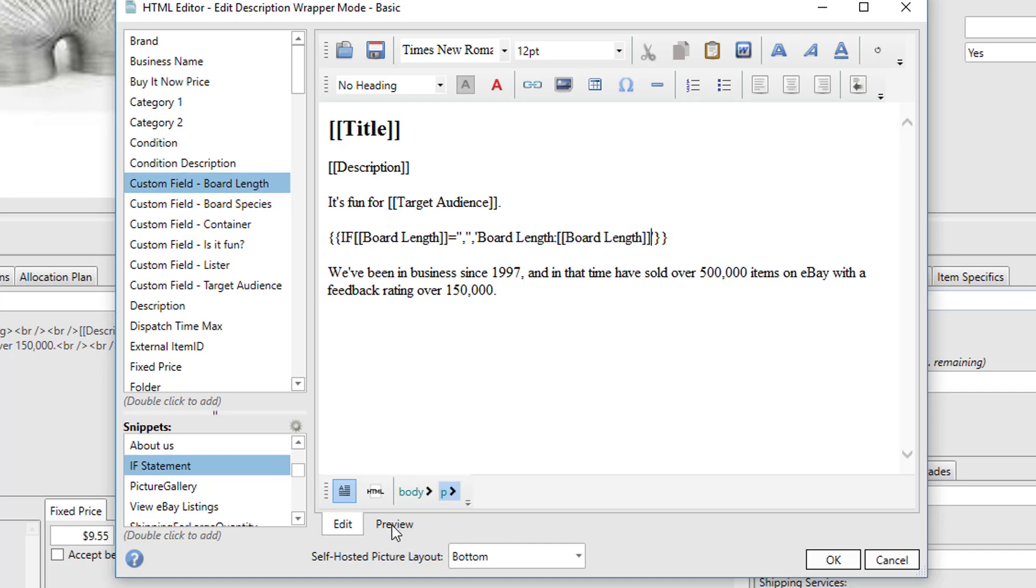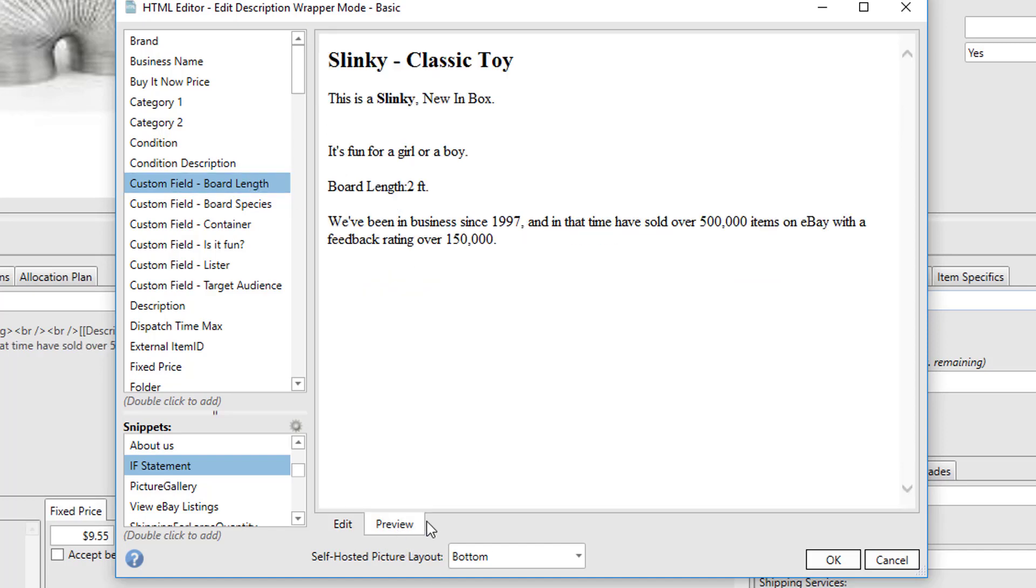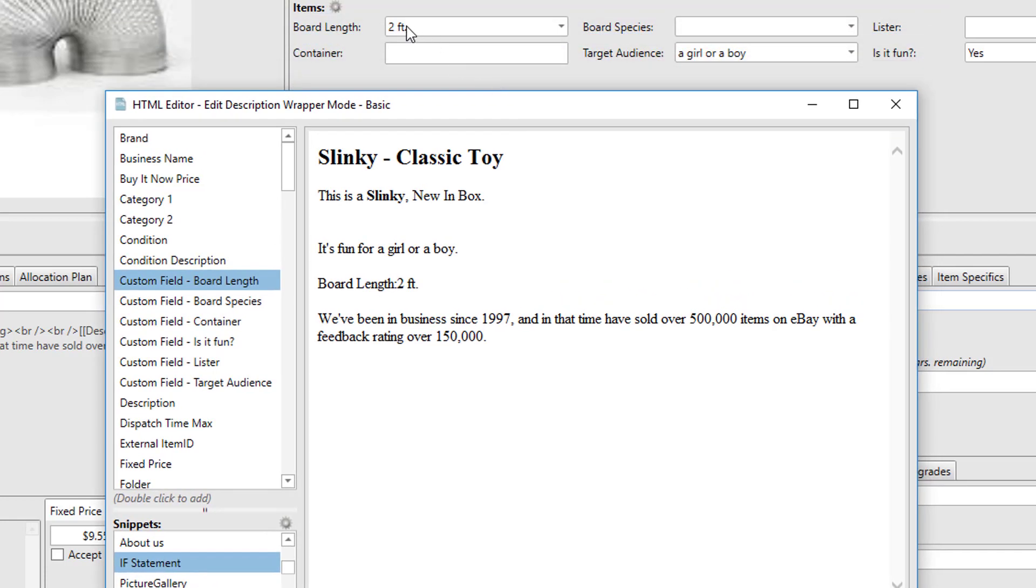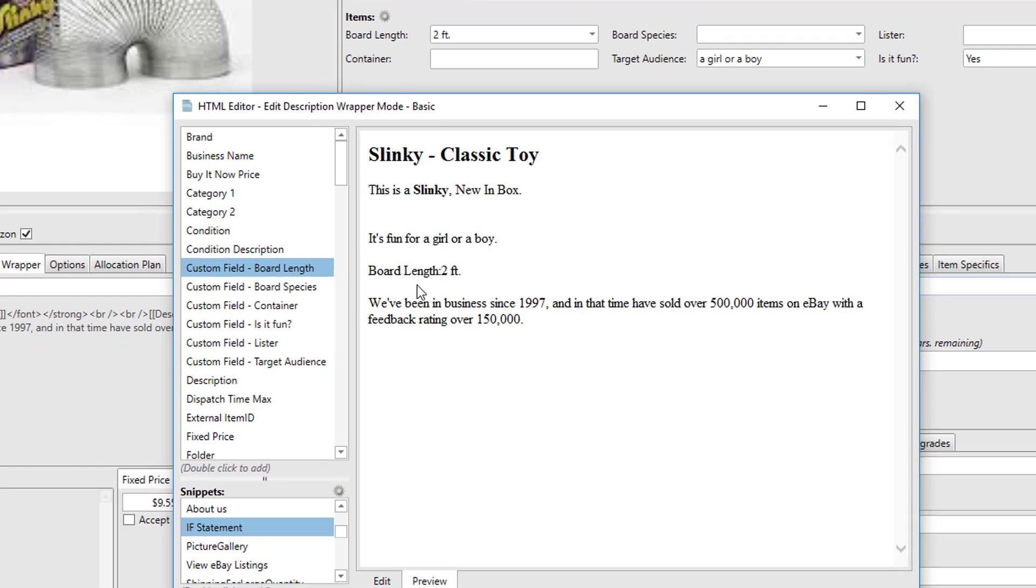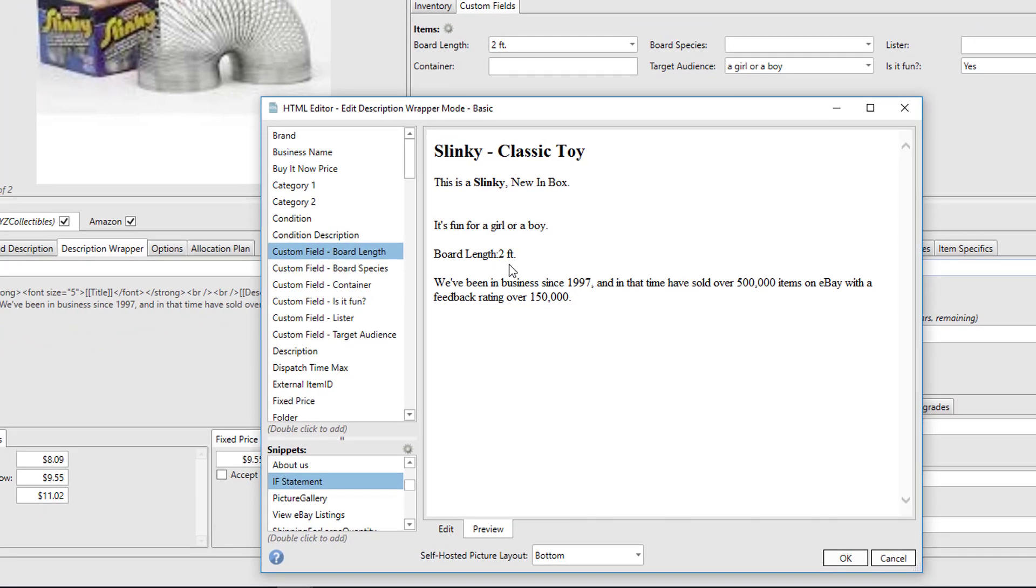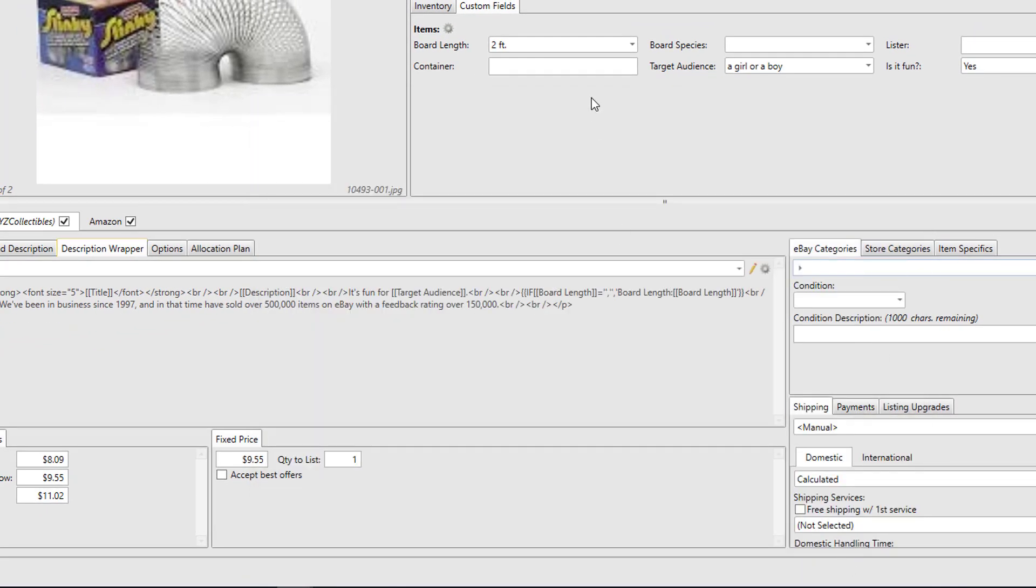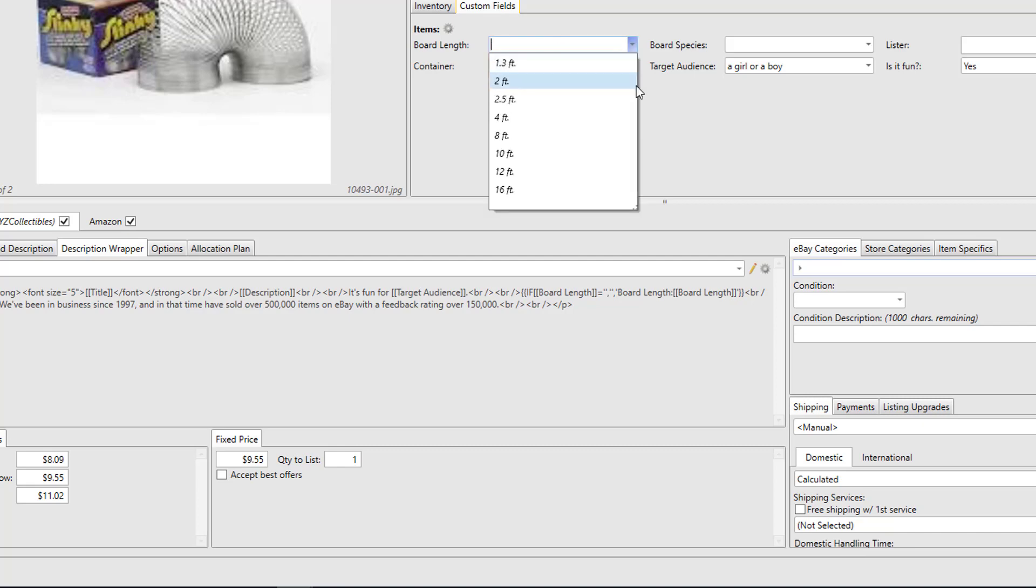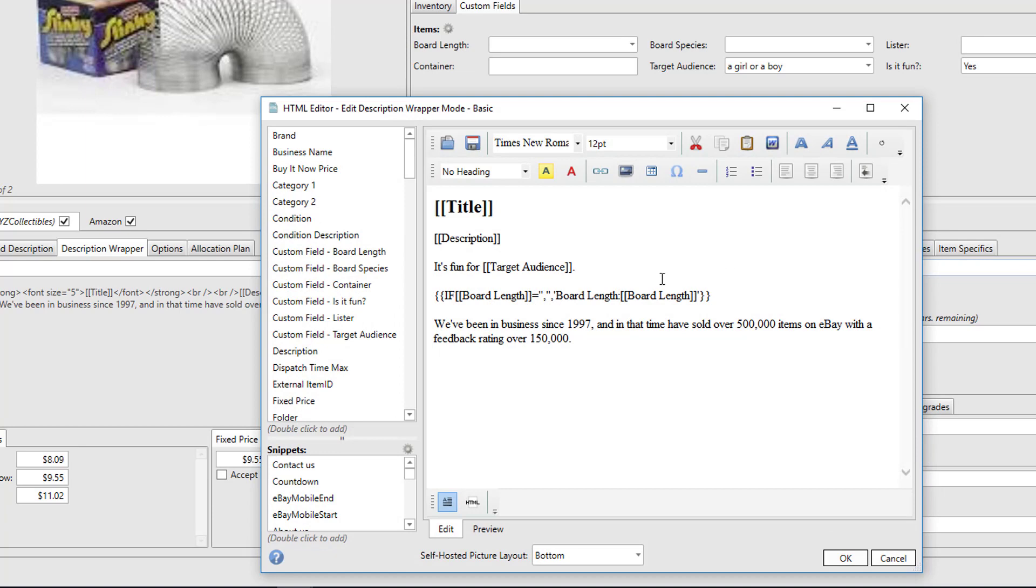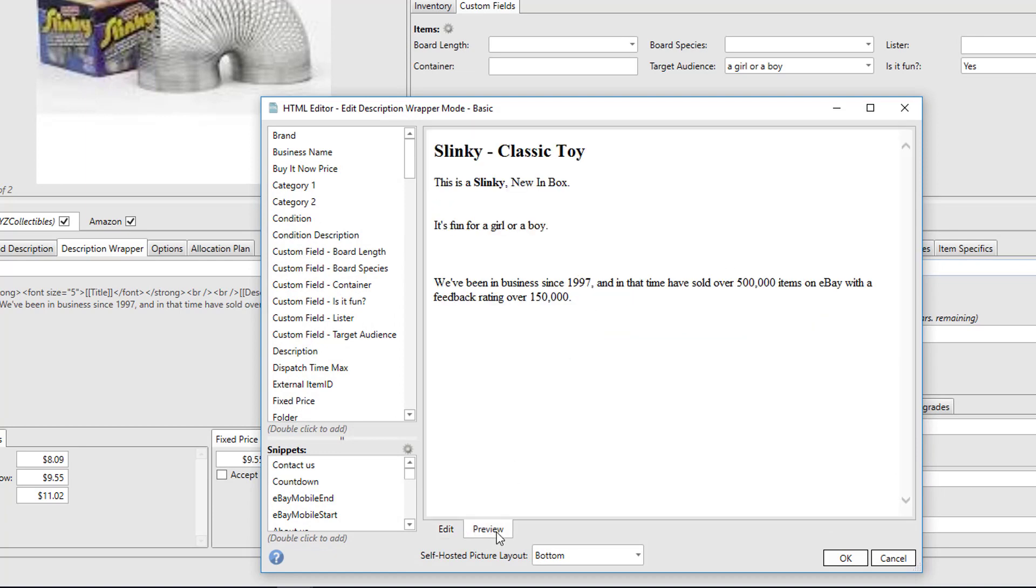So when I preview, we'll see that when there is a value of two foot in the custom field, we get a message that says 'Board length: two feet.' If I were to clear out this value and then preview it once again, since we had no value there, we don't get an empty message that says 'board length' with no value.